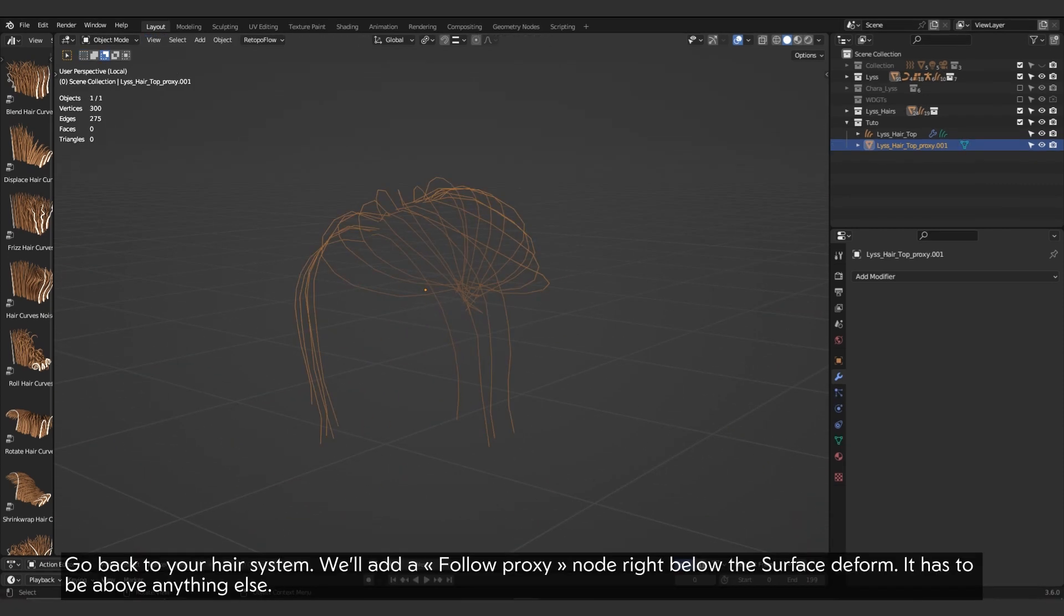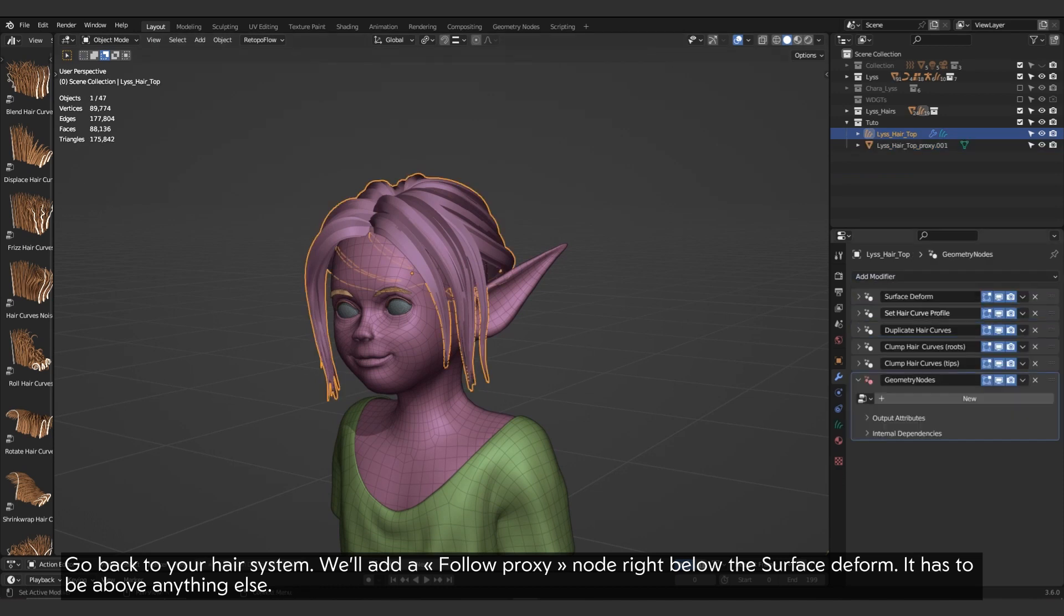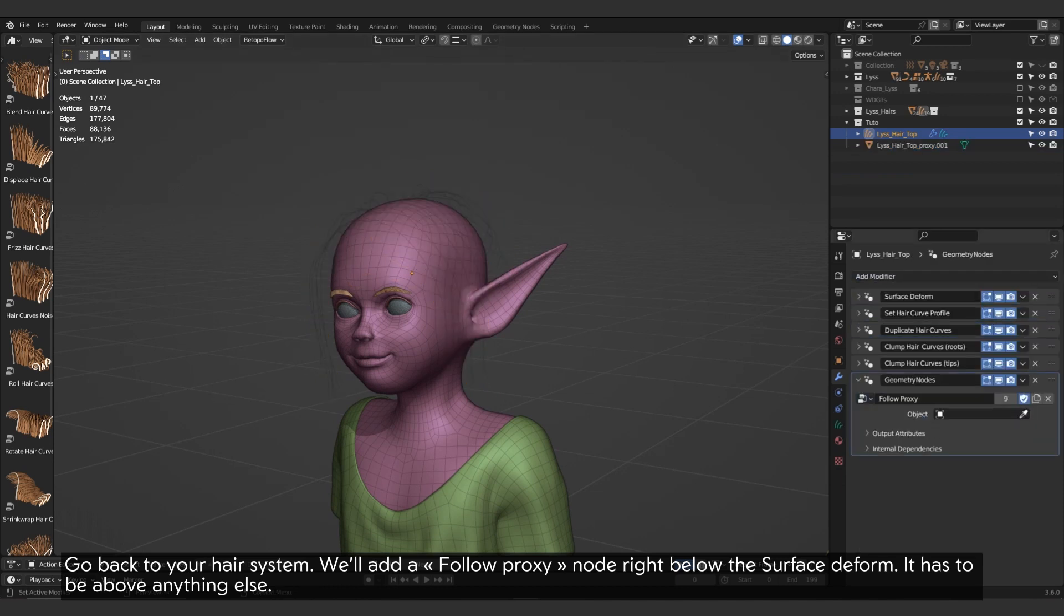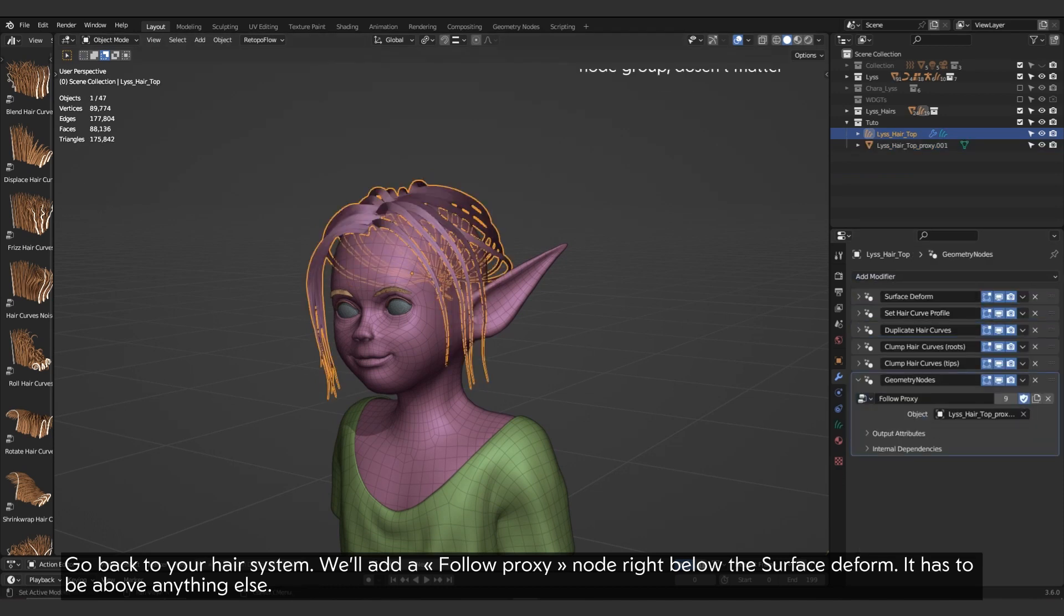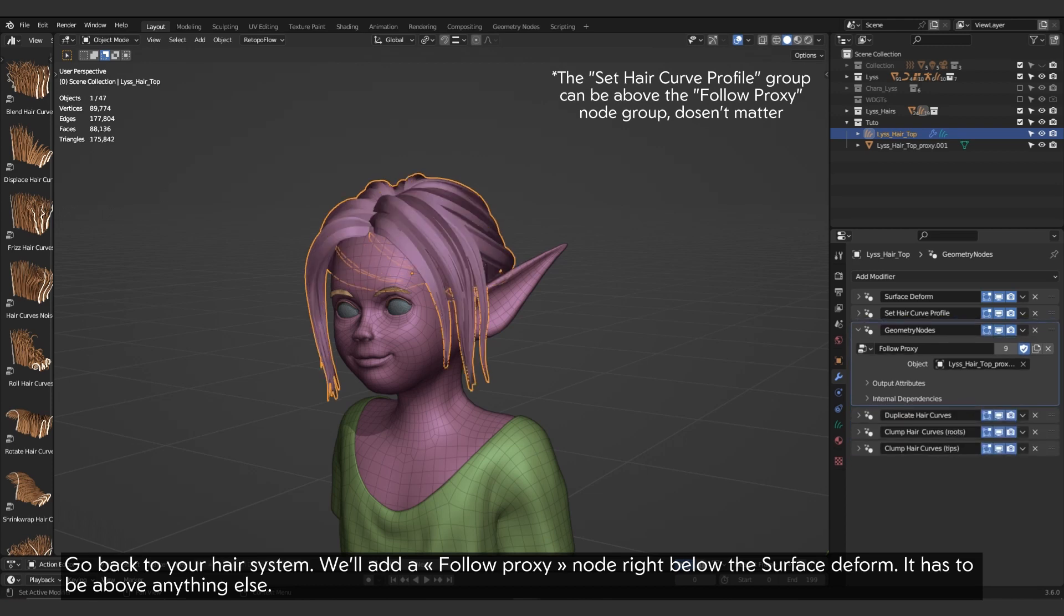Go back to your hair system. We'll add a follow proxy node right below the surface deform. It has to be above anything else.